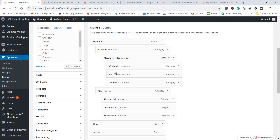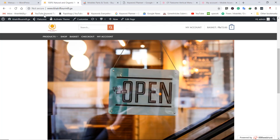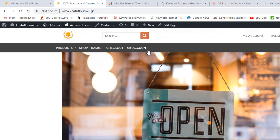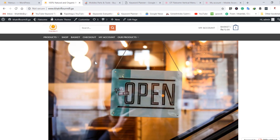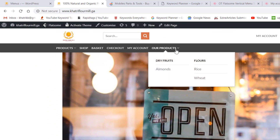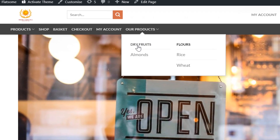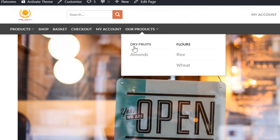After saving the menu, click to preview. We don't see the new category yet so click the refresh button. Now we have the category by the name of 'Our Products' and you can find two subcategories under it.